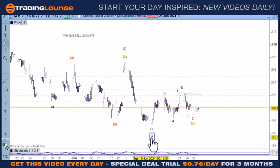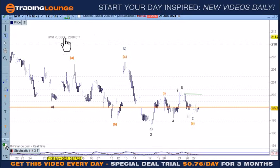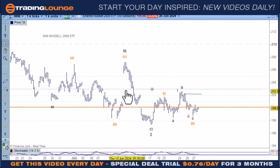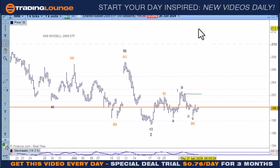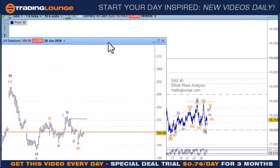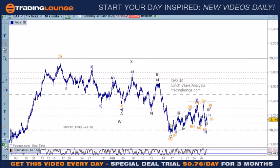Until interest rates drop, these smaller companies are under financial pressure. And will they drop rates anyway? Let's go over to Europe.